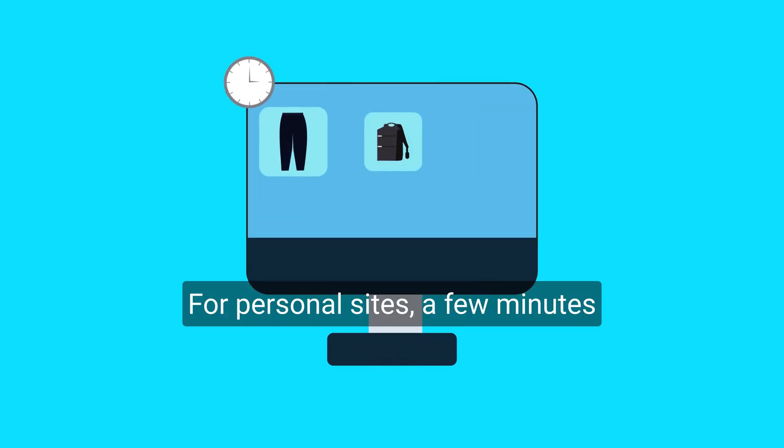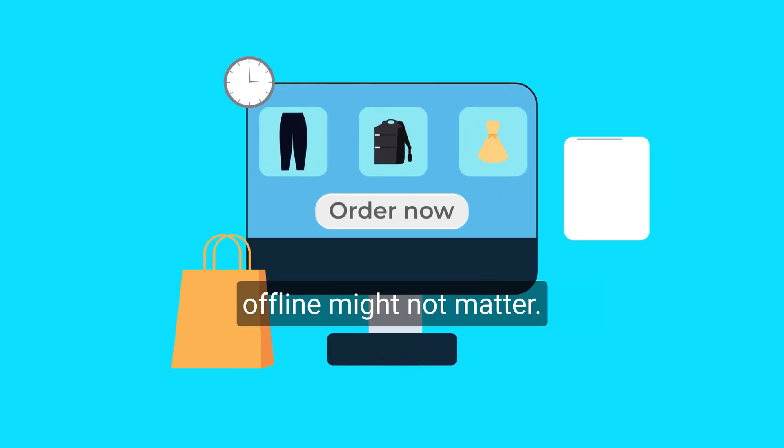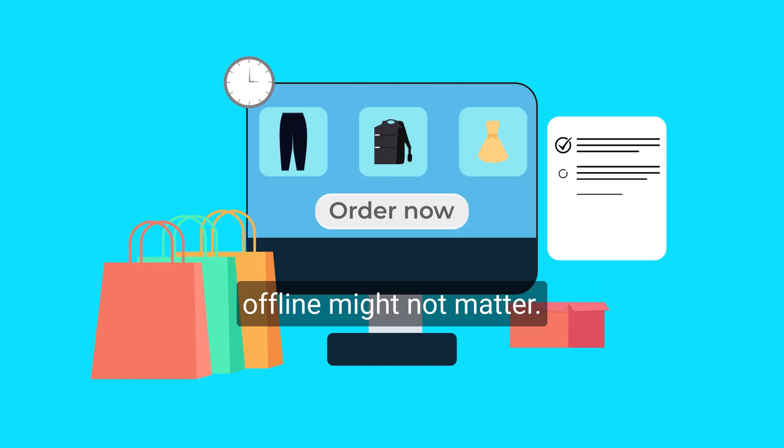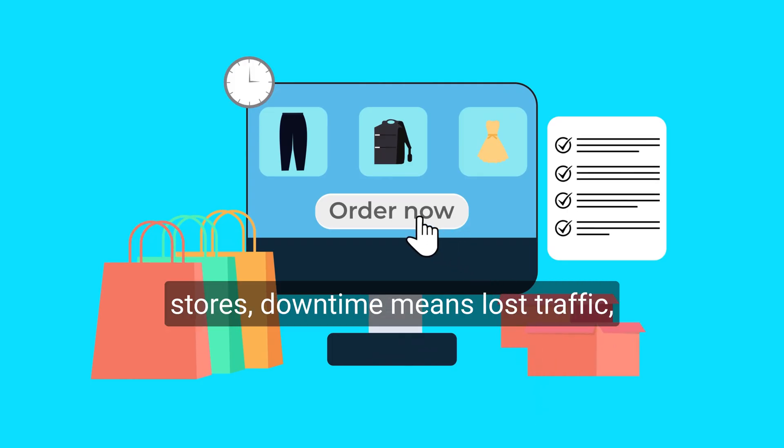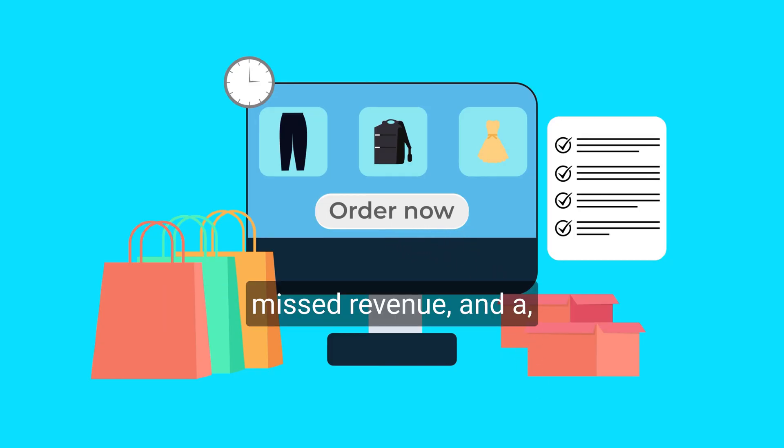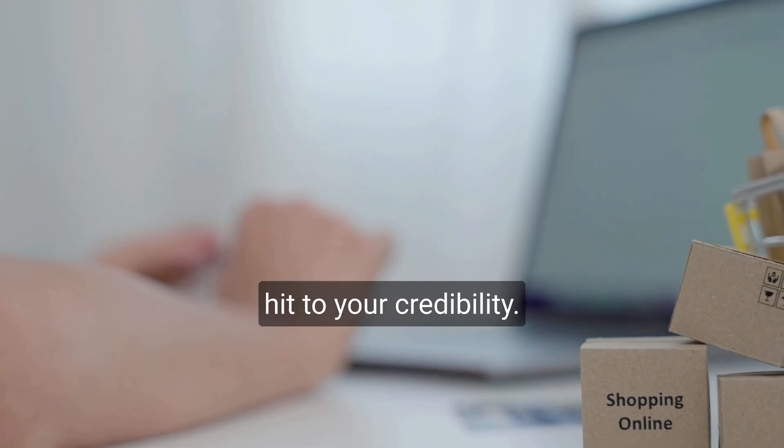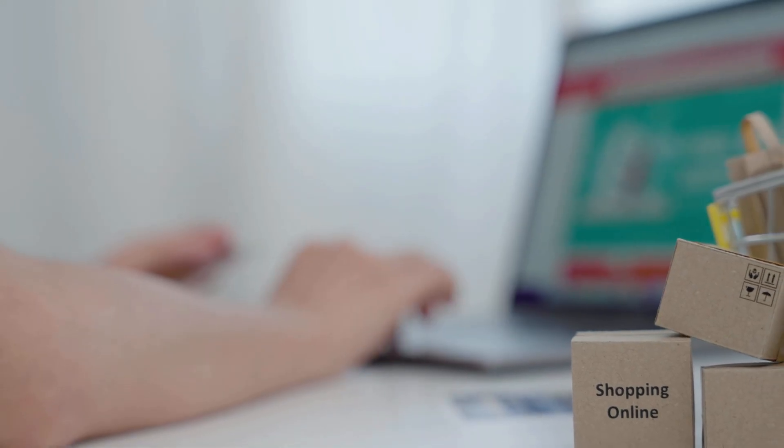For personal sites, a few minutes offline might not matter. But for businesses and online stores, downtime means lost traffic, missed revenue, and a hit to your credibility.